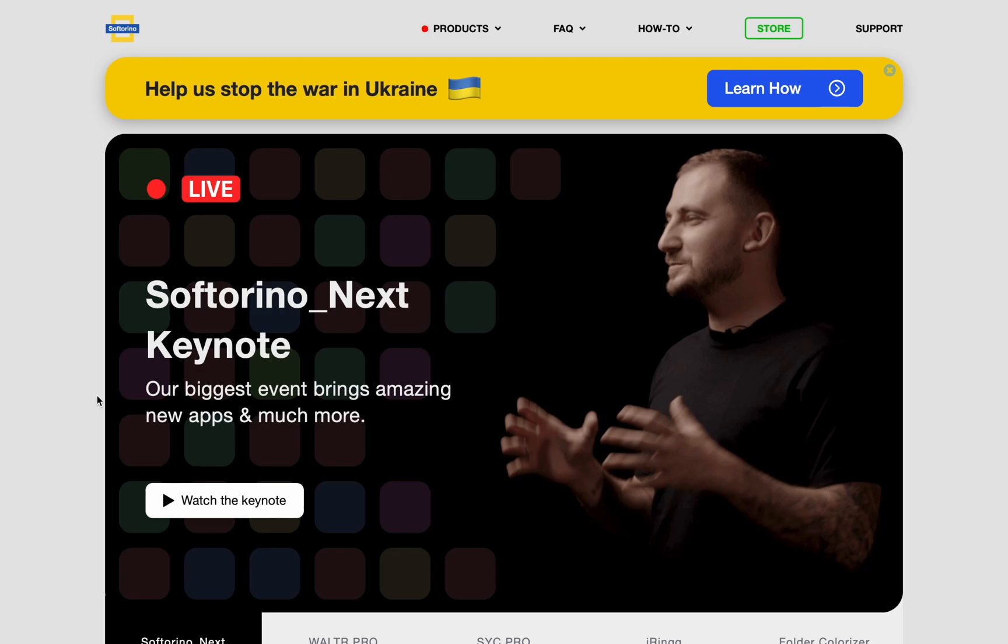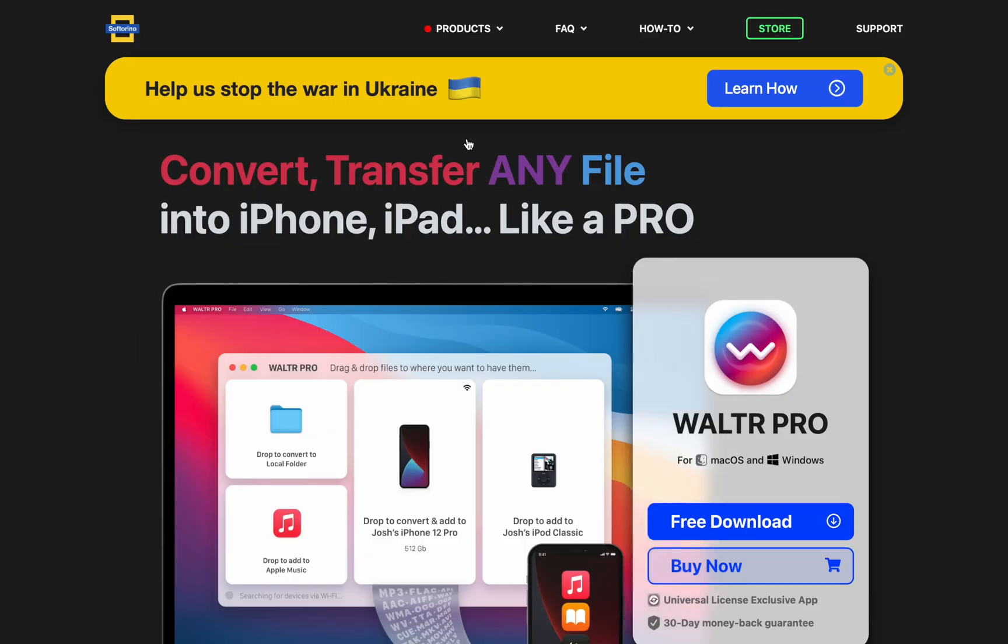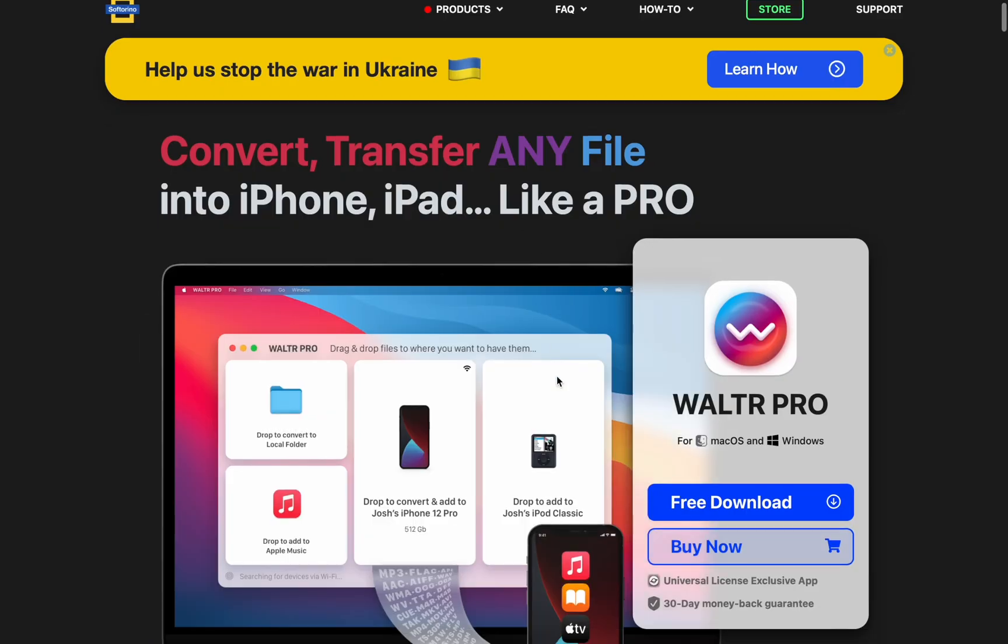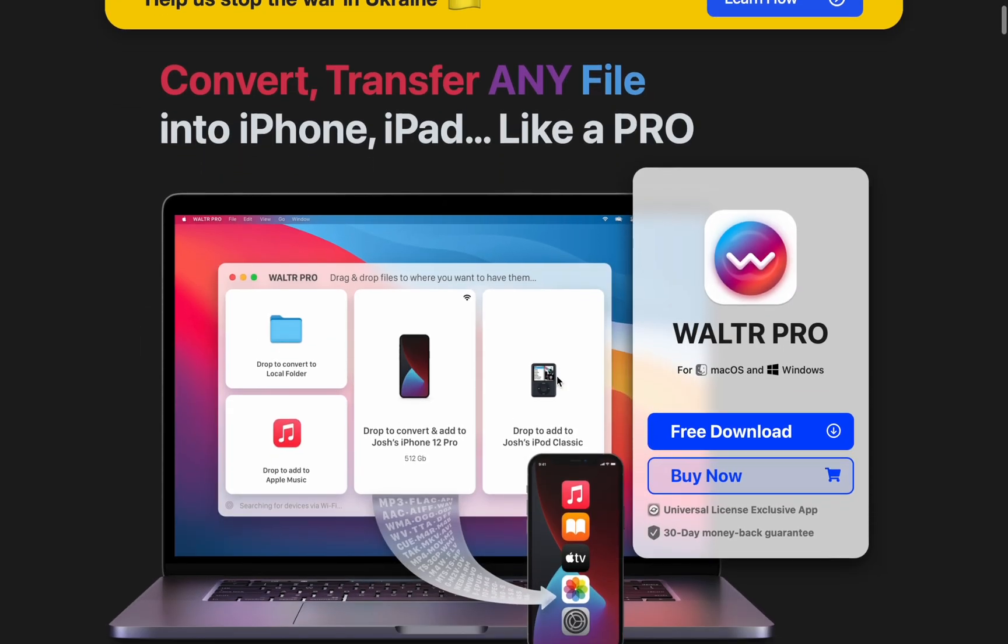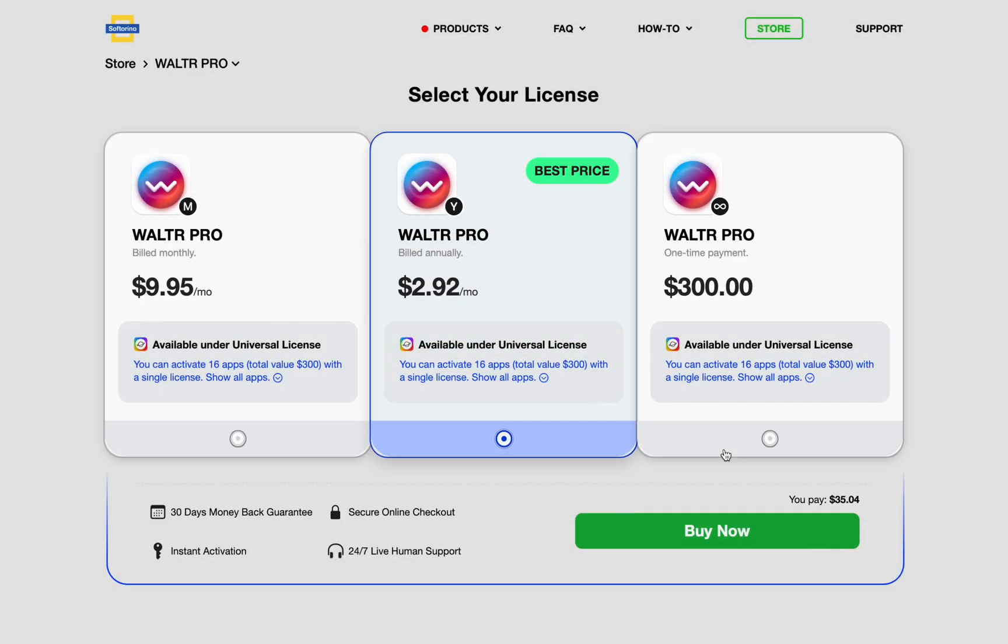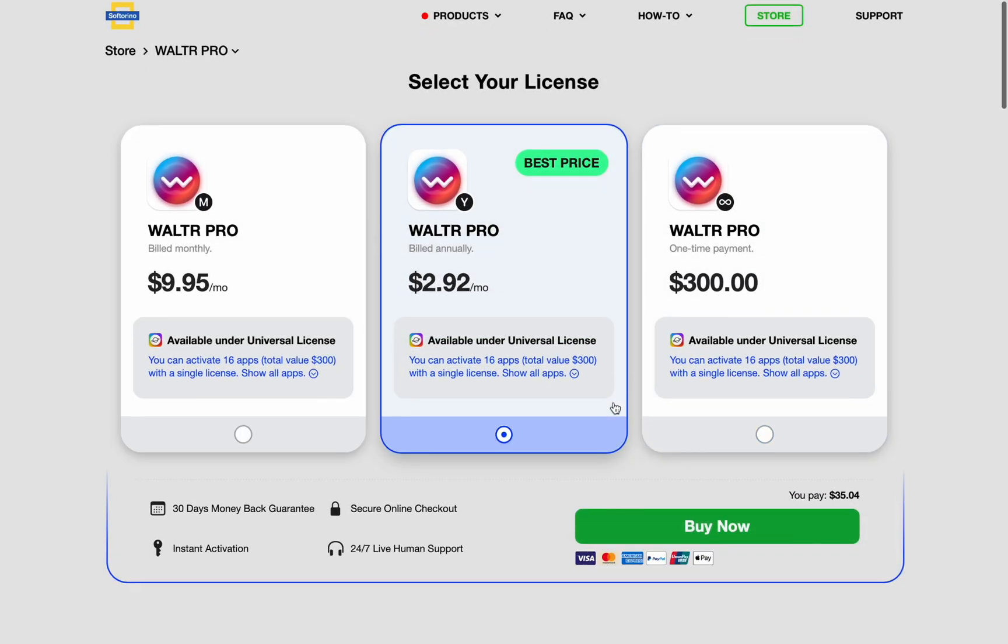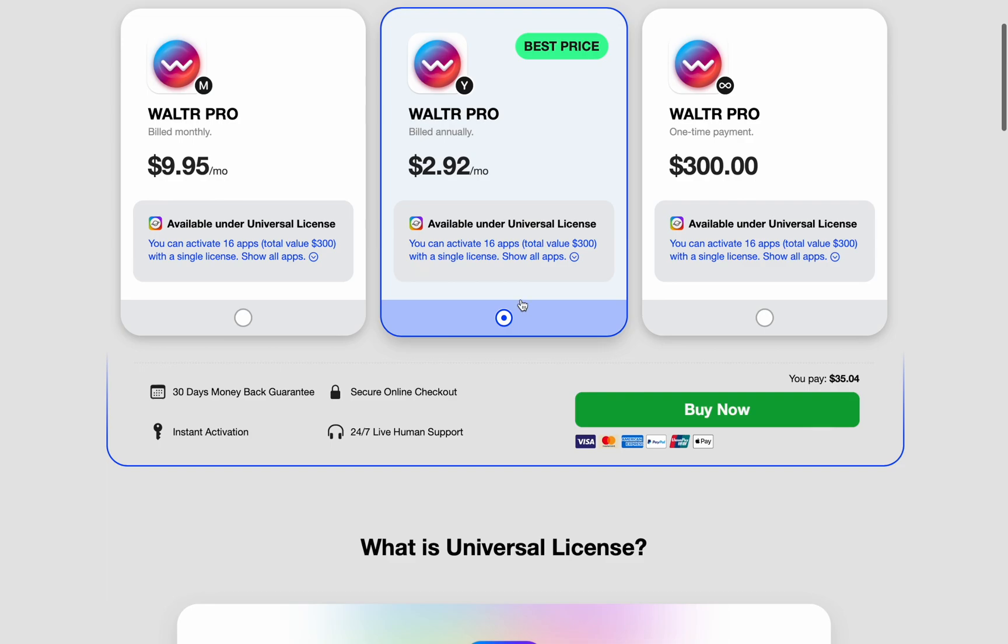You can find WalterPro at Softorino.com. Under products, there's a free download button for a fully-featured 24-hour trial. And when you purchase WalterPro, you get access to all the other Softorino apps in the Universal license.